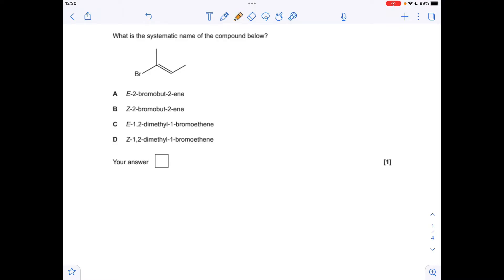In terms of priority groups on each carbon of the double bond: on the first carbon, bromine has a higher atomic number than the carbon of the methyl group. On the other carbon, we've got a hydrogen and a methyl group, so carbon has the higher atomic number. The priority groups are on opposite sides of the double bond, so it's the E isomer — option A is the answer.